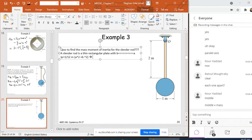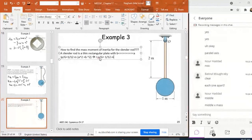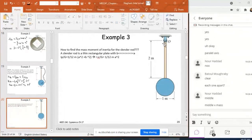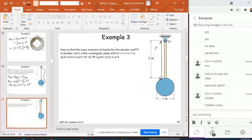So the moment of inertia of the slender rod about its center of mass is equal to (1/12) M A². This is because it's a rectangular shape where A is much greater than B, so we can neglect B. This gives us I of the slender rod about its center of mass G.